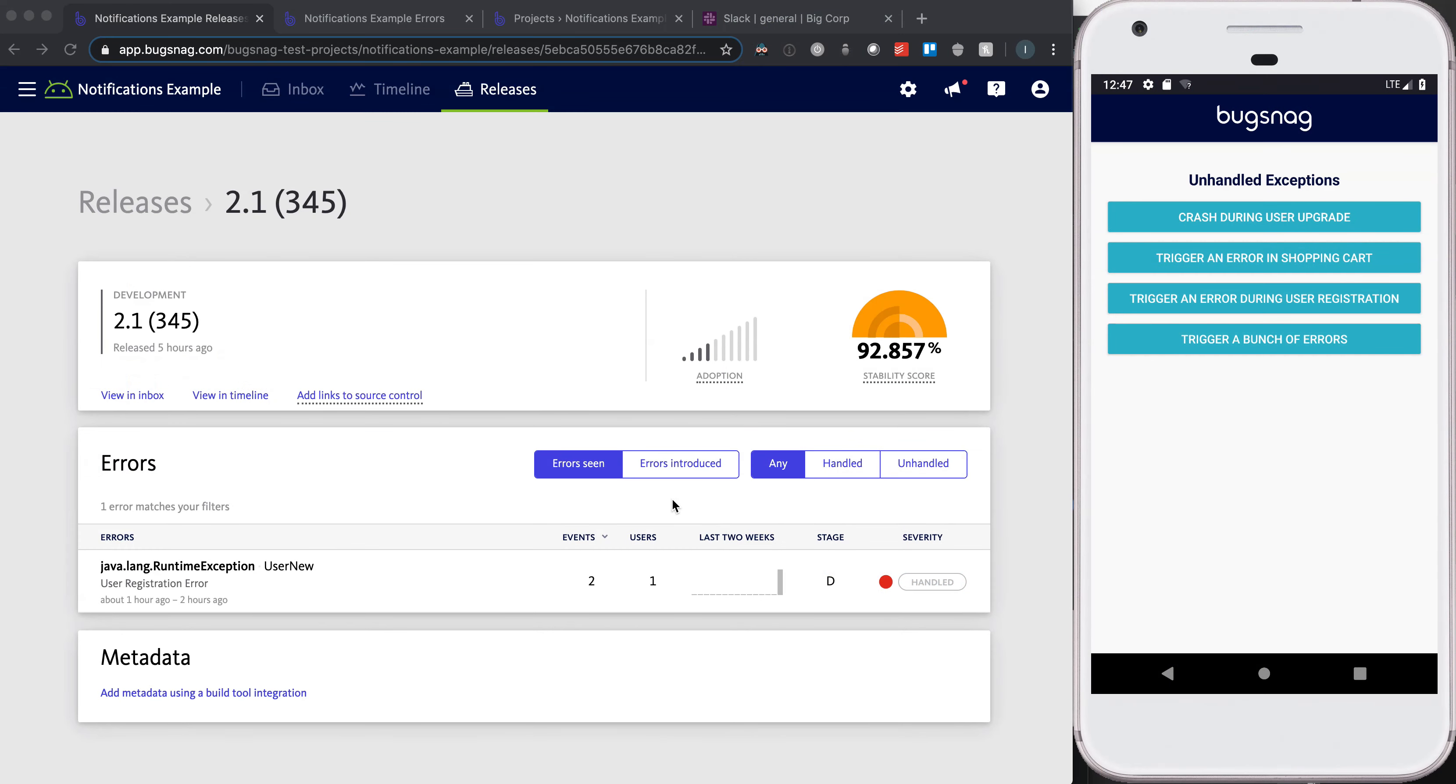Awesome. Kicking it off with this first use case that I think will be familiar to a lot of the audience: focusing on a release where you're ramping up adoption across your user base and you want to know when errors have been introduced, when there's a new root cause to an error.